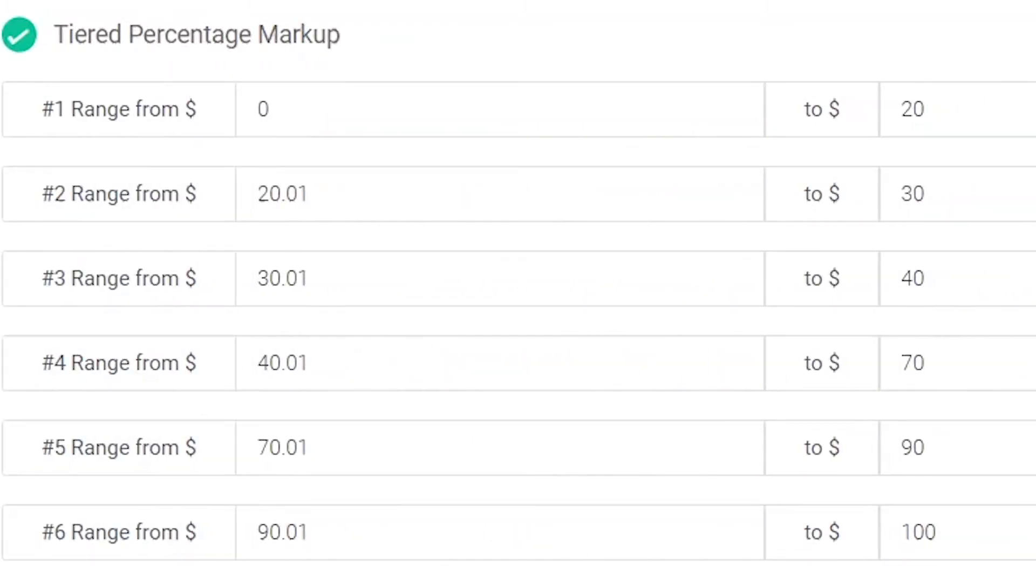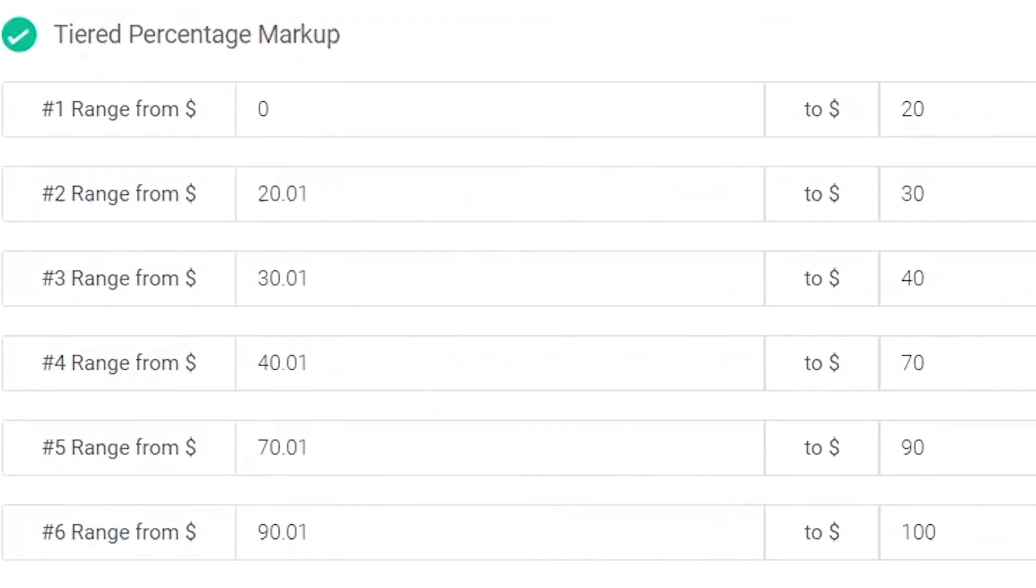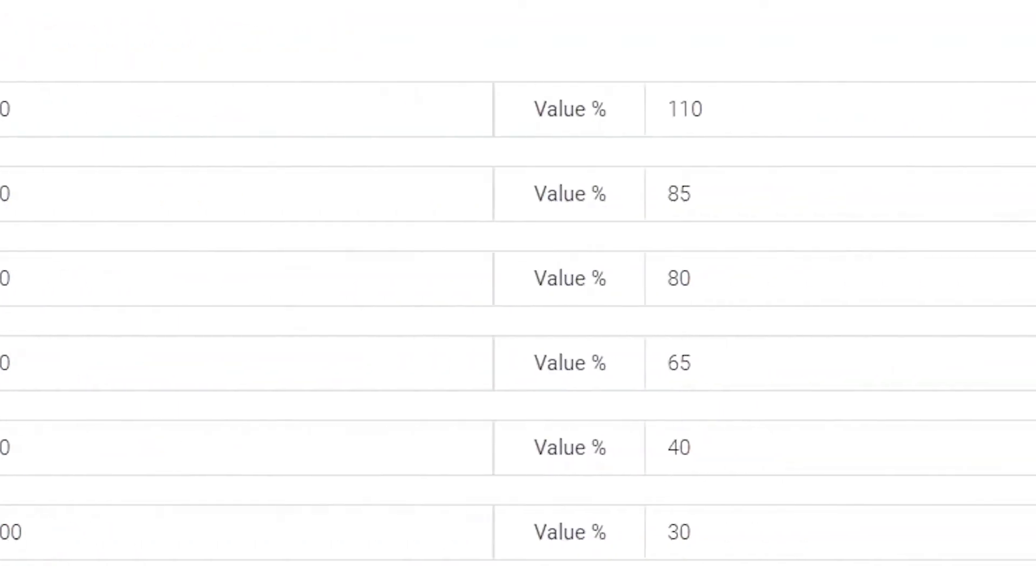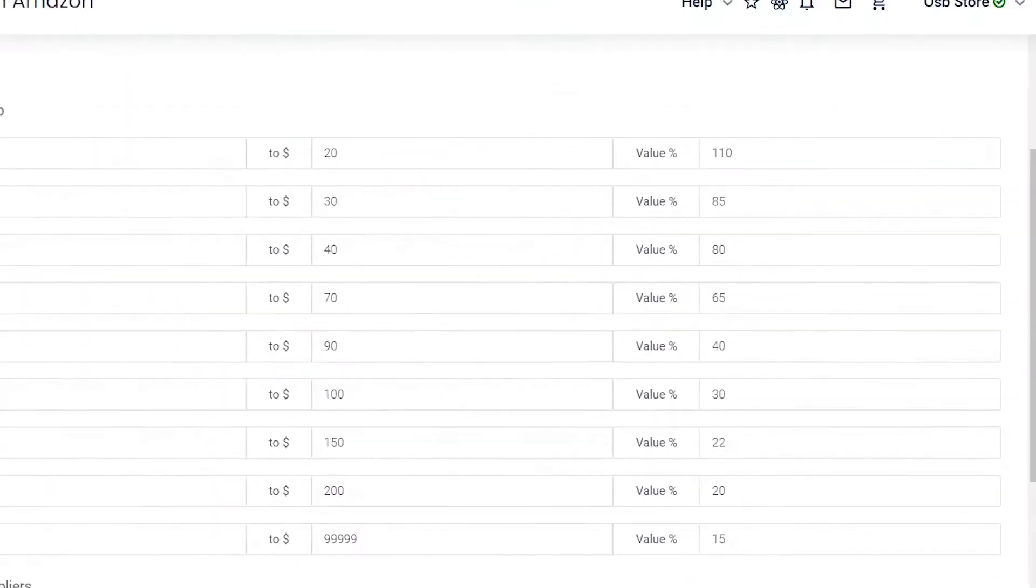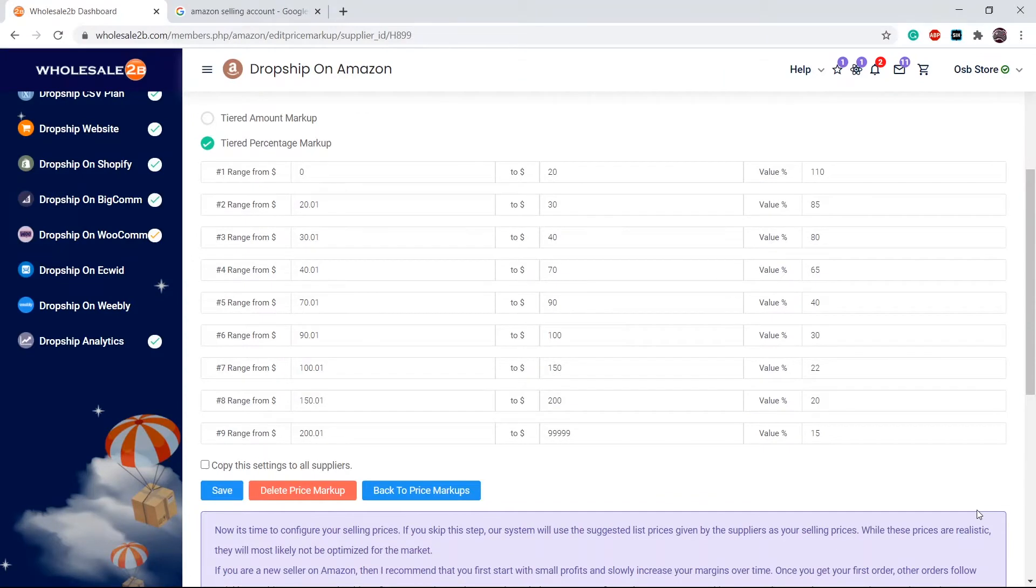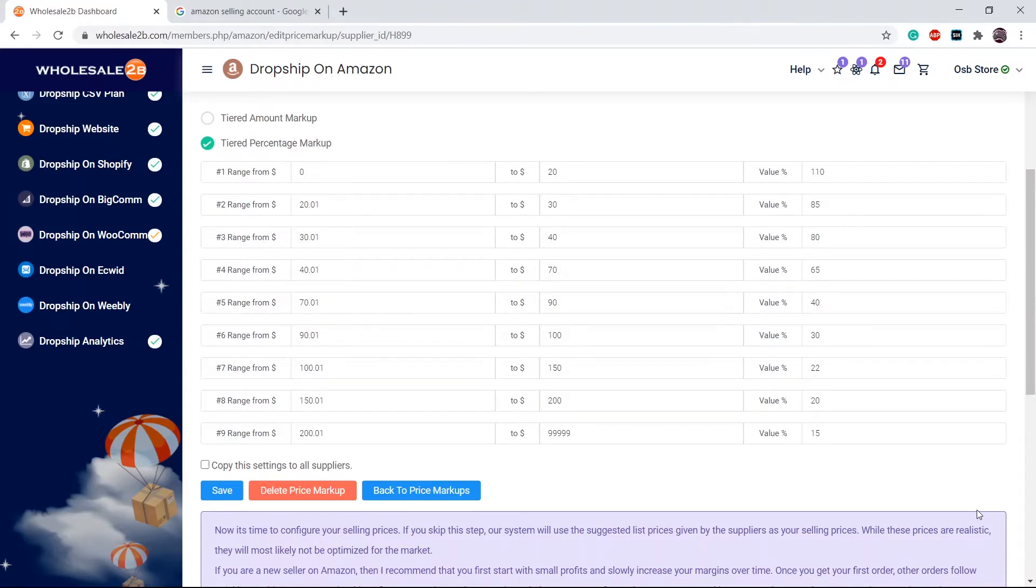In tier 2, any products within the price range of $20.01 to $30 will have a markup of 85%. The next tier range must always start with $0.01 above the previous tier. For example, tier 1's range ended with $20, so tier 2's range must start with $20.01, and so on.